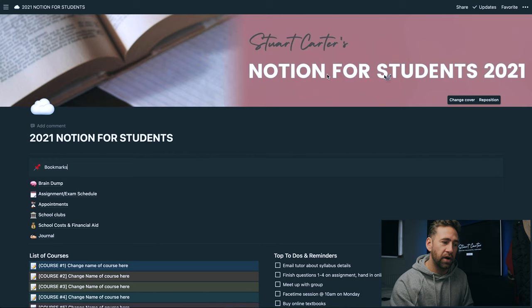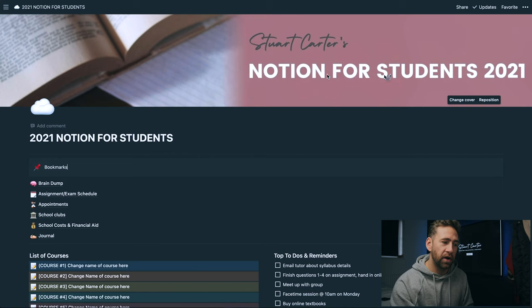I know that you guys are students so you're probably going to be very busy at this time of year with the new semester starting over in America and across the UK. So I'm conscious I don't want to waste too much of your time. When you download and duplicate this template you'll be greeted with this nice little banner at the top, Stewart Carter's Notion for Students 2021.